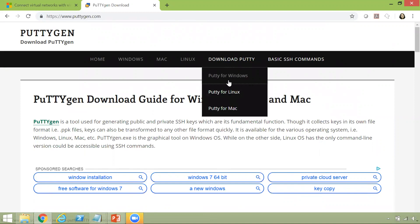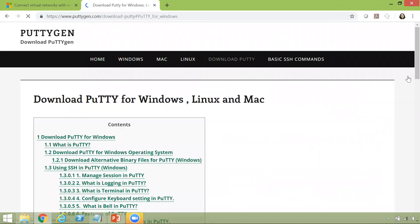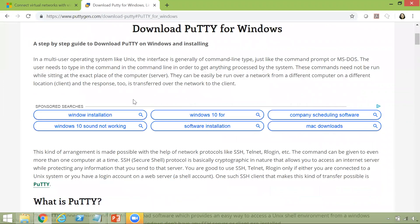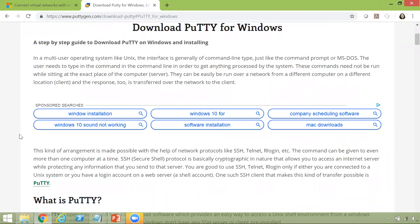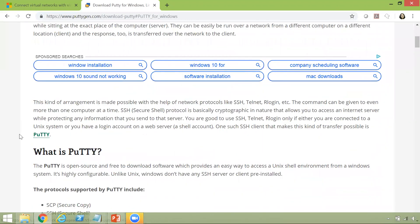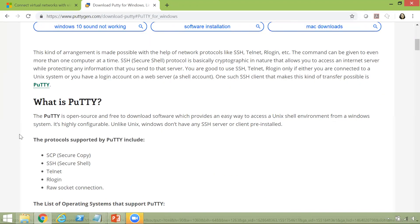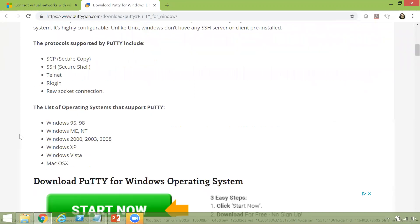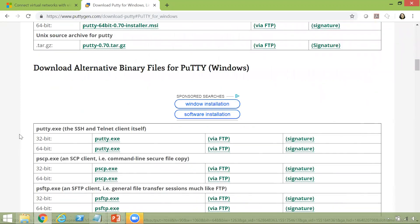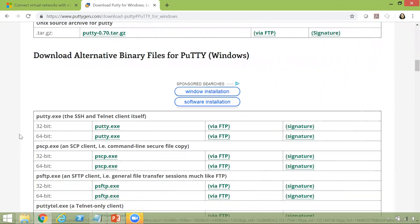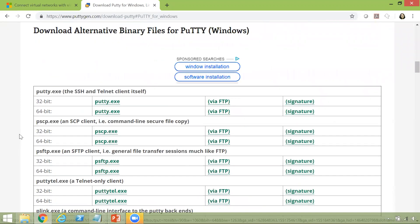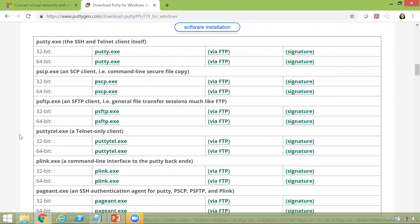If you scroll further down, you will basically be able to see the details. And then this is where you can start downloading it, downloading the .exe.